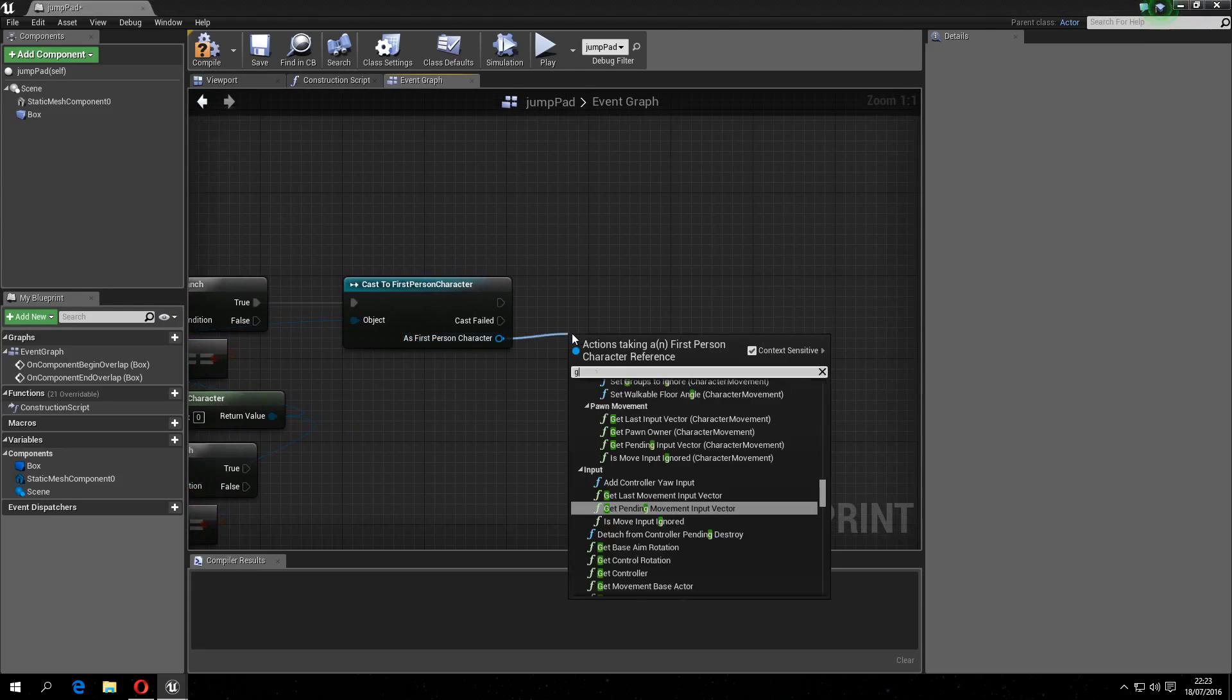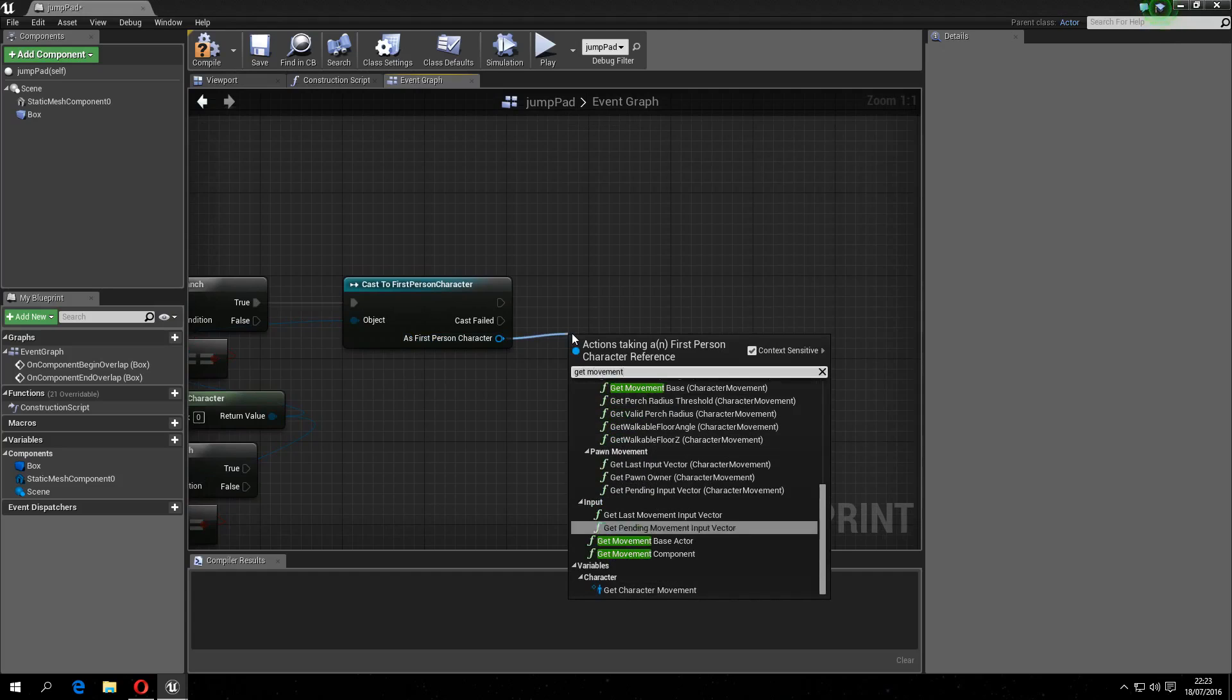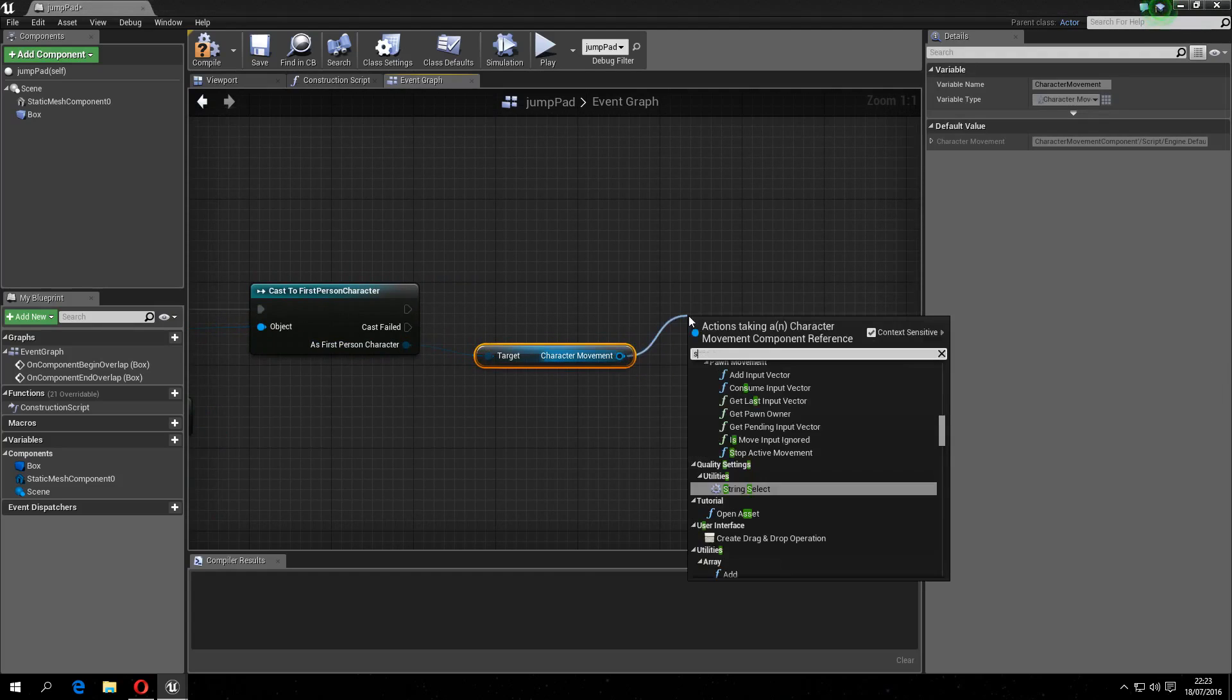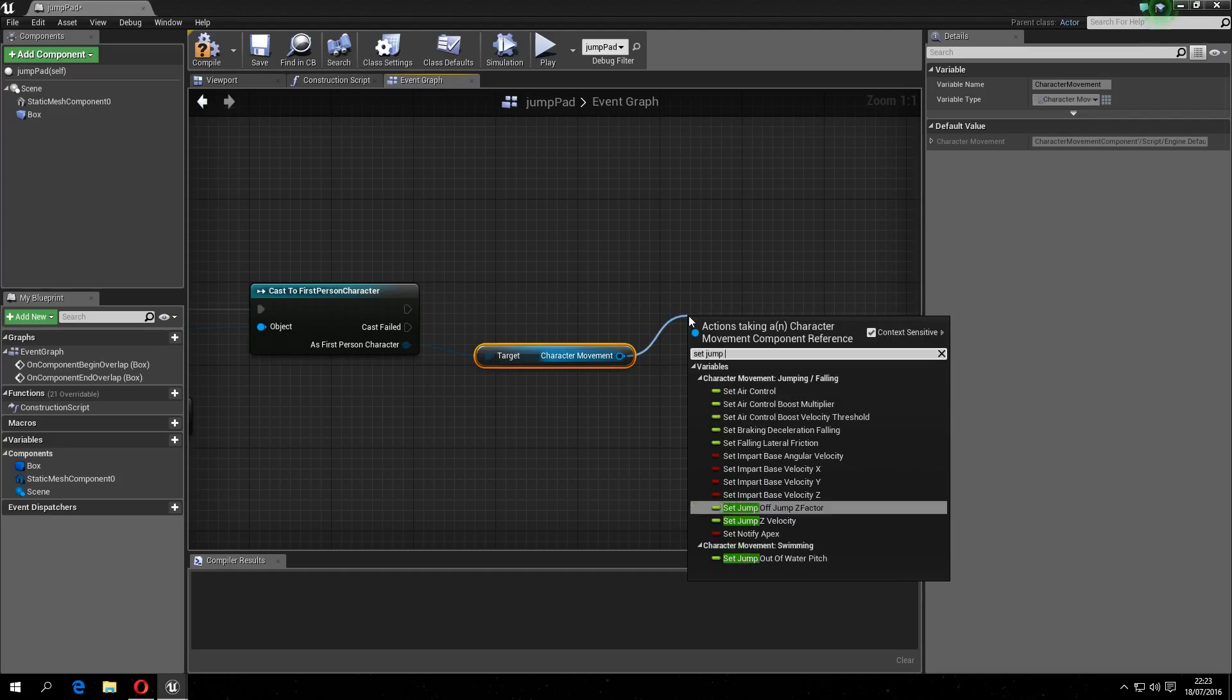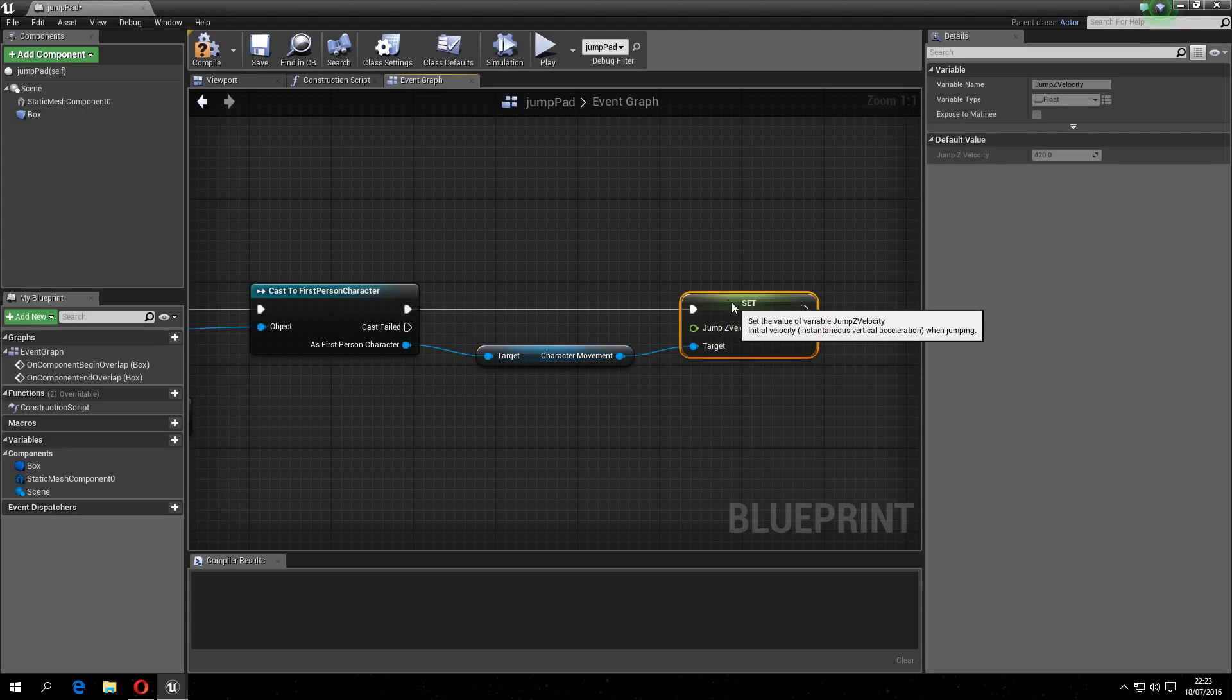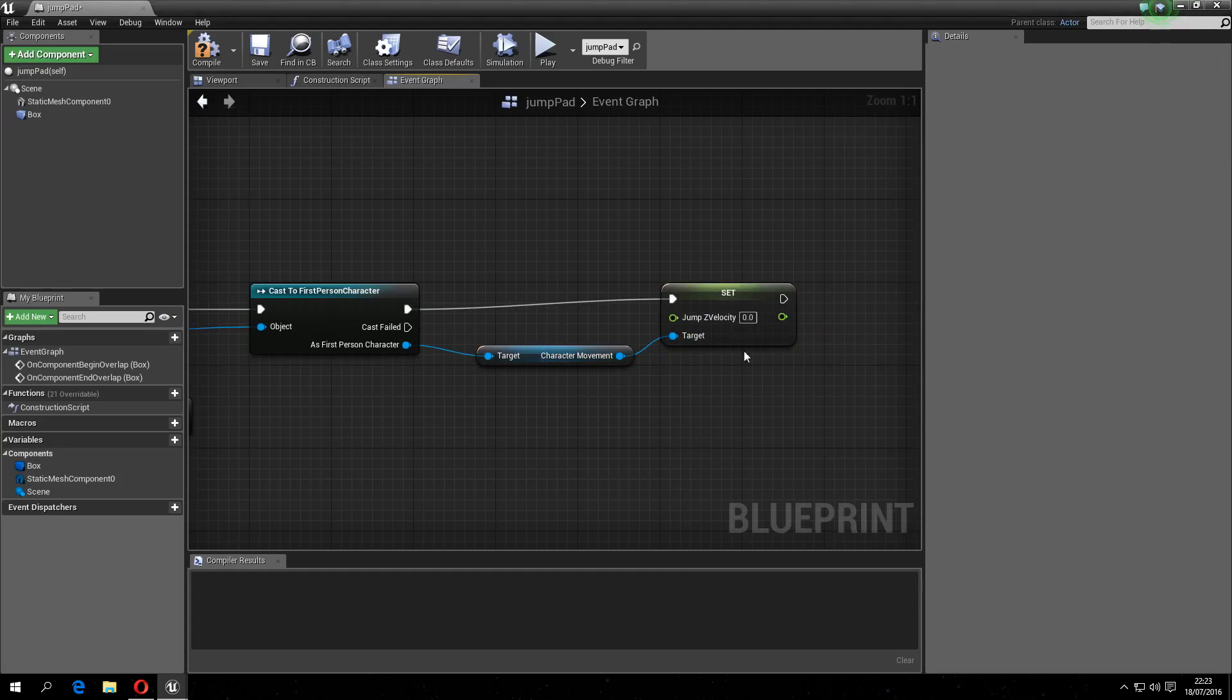Then as this, get character movement, and then with this, set jump z-velocity, like this here. Like so.